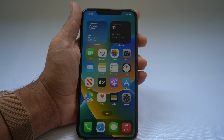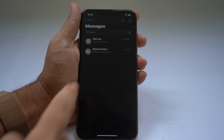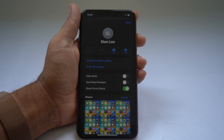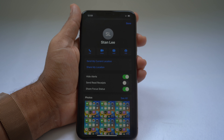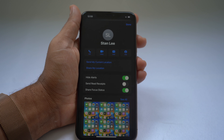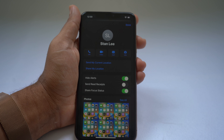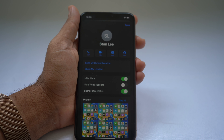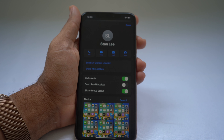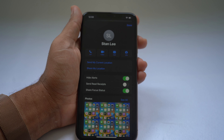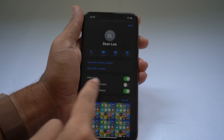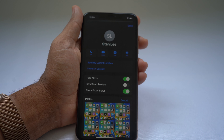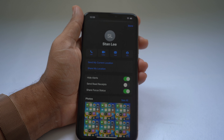If a contact is messaging you too much, go into Messages, tap on their contact thread, tap on their name at the top, and select Hide Alerts. That way, when they message you, you won't be alerted or distracted. When you're ready, you can open the Messages app and read everything they sent. Just go into the message thread, tap their name, select Hide Alerts, and you'll no longer be notified.